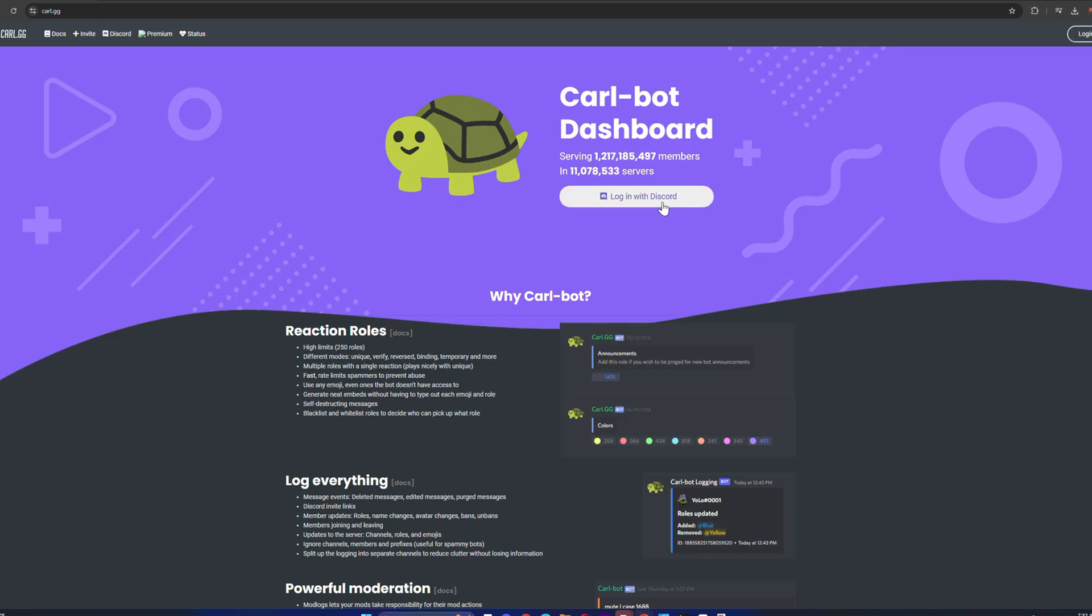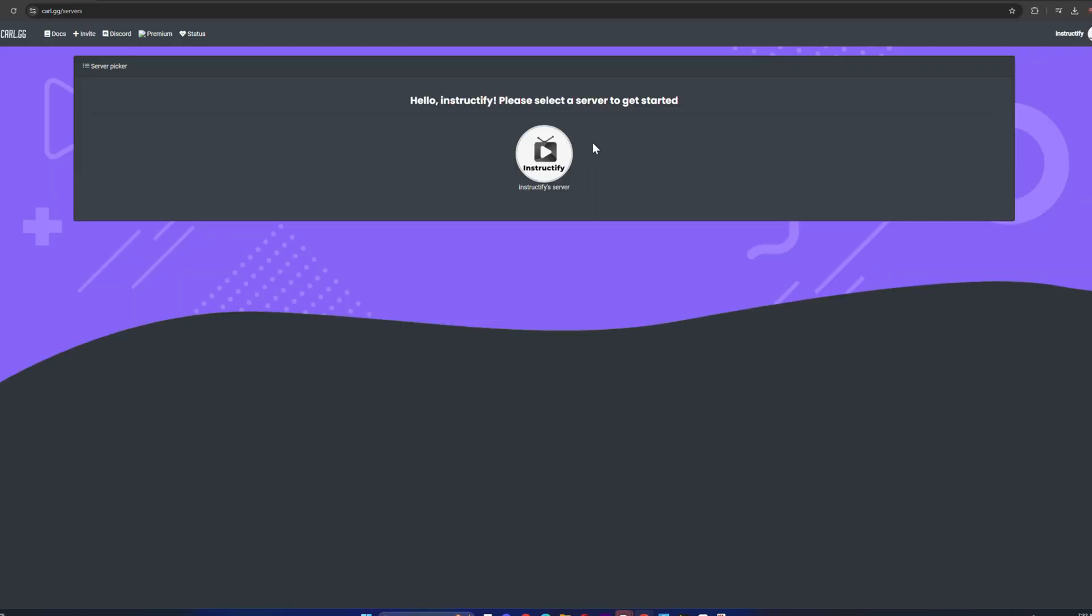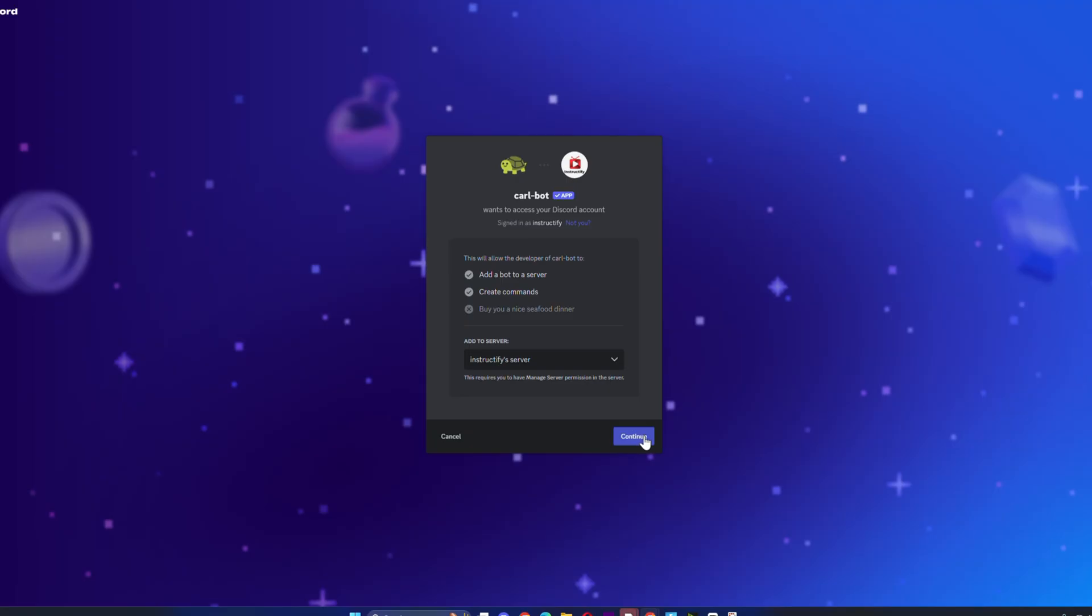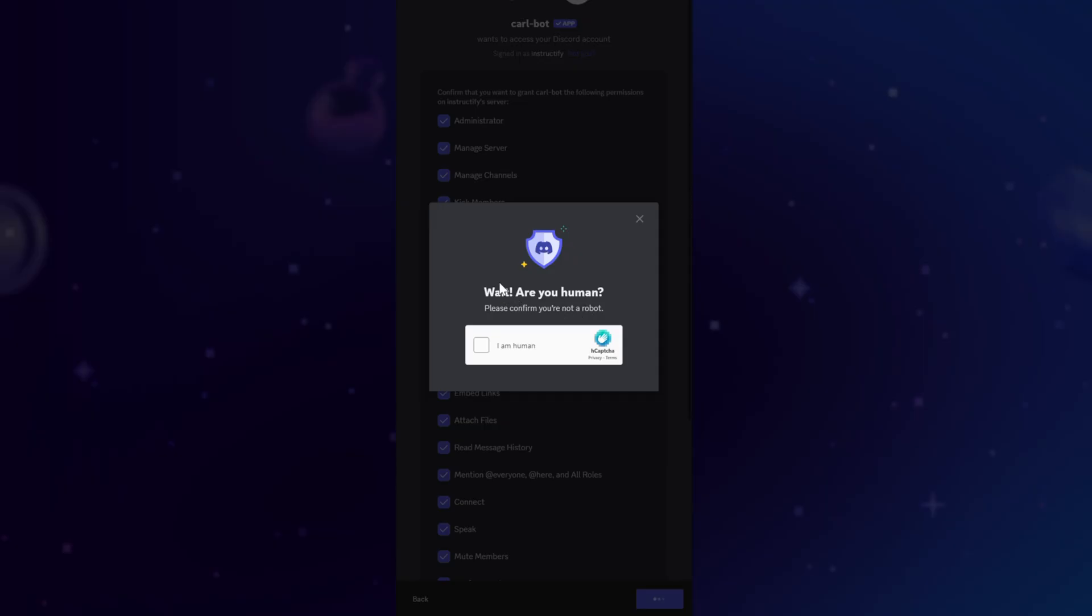Click on authorize. Then once you're in, you're going to have to click on the server you want the welcome message to be in. Click on continue, authorize, and it's going to give you a little verification, so just go through that.